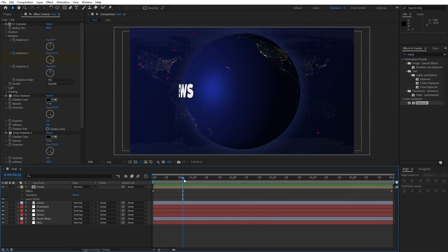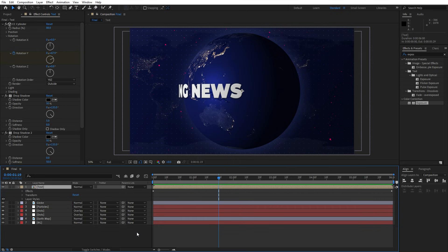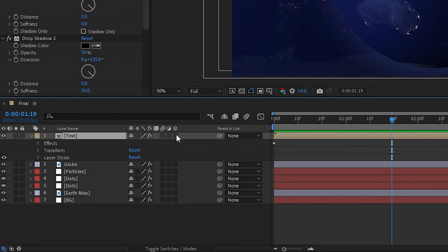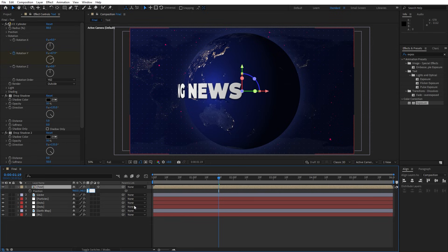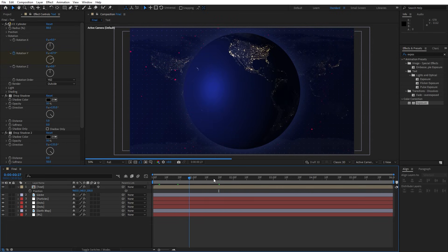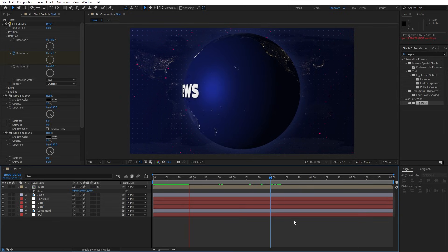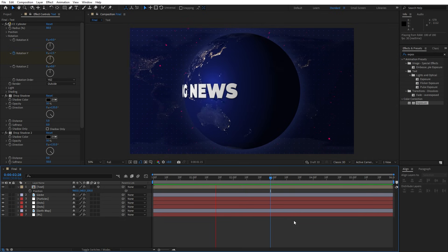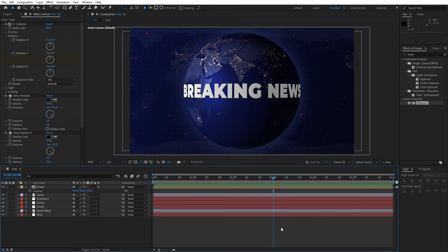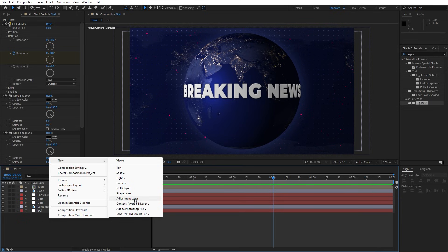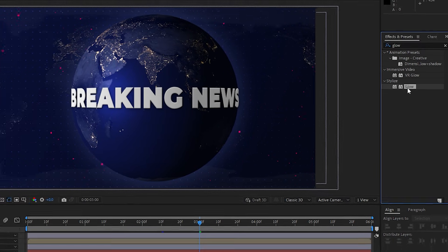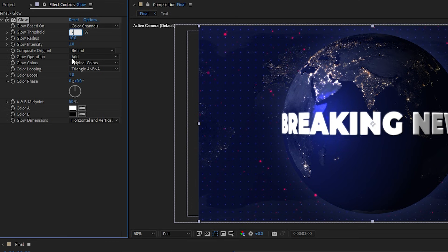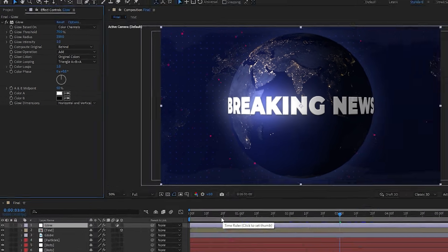Preview and you can see the great looking breaking news text animation. Now let's make the text 3D — go to Toggle Switches and Modes and enable the 3D option. Hit P for Position and move it closer to the globe by typing 200. Now create an Adjustment Layer, rename it 'glow', go to Effects and Presets, find the Glow effect, and drag and drop onto the adjustment layer. Set Glow Threshold to 70 and Radius to 200 for a cool glowing look on the breaking news text.